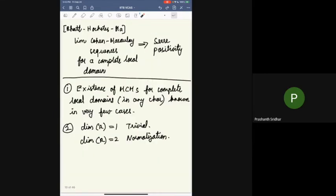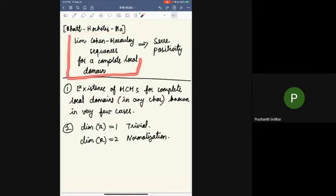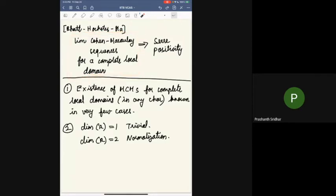Recently, Bhatt, Hochster, and Ma introduced what are called Lim-Cohen-Macaulay sequences for a complete local domain. The purpose of this is that it implies Serre positivity, and it's in some sense a weaker notion than a maximal Cohen-Macaulay module.